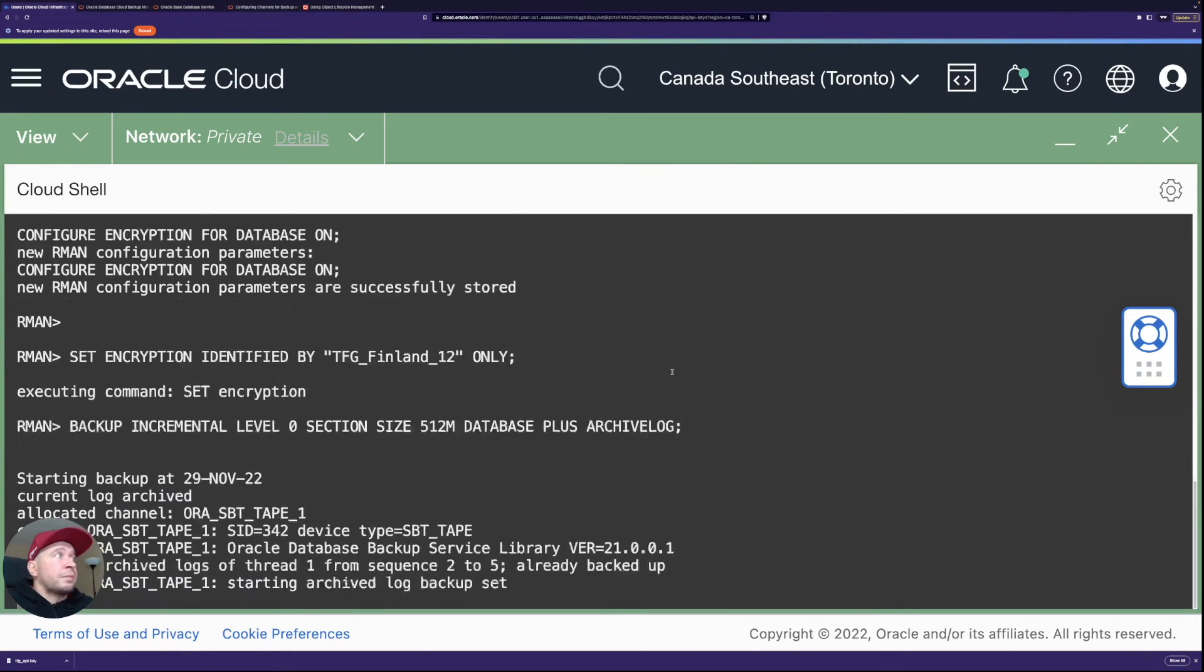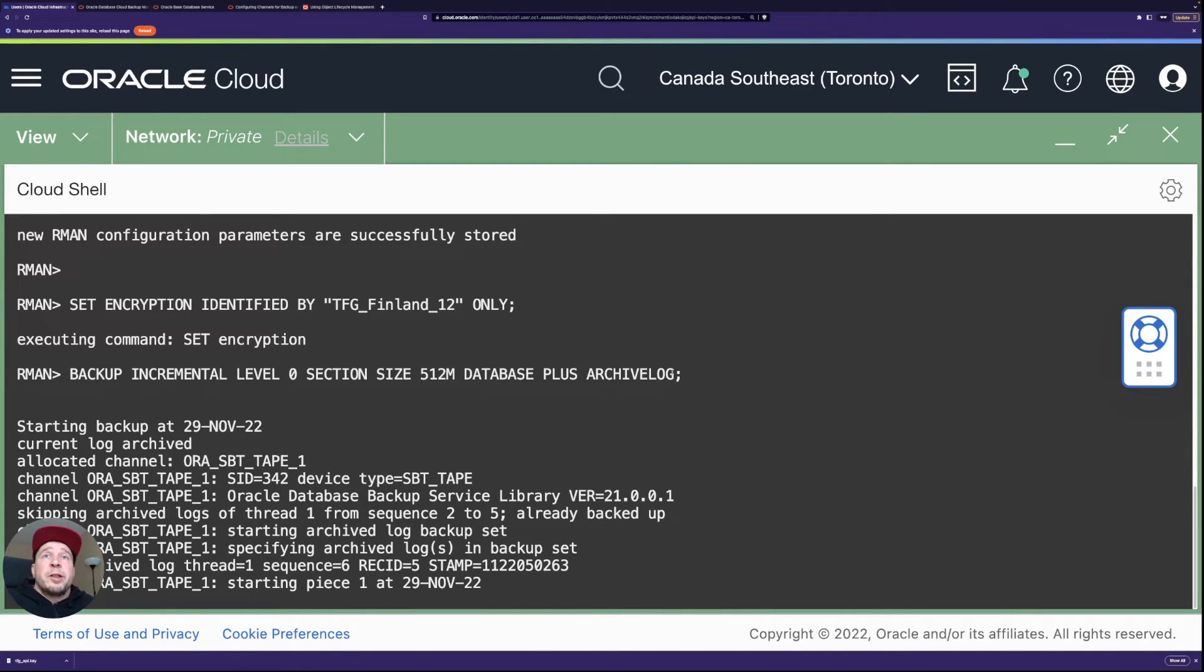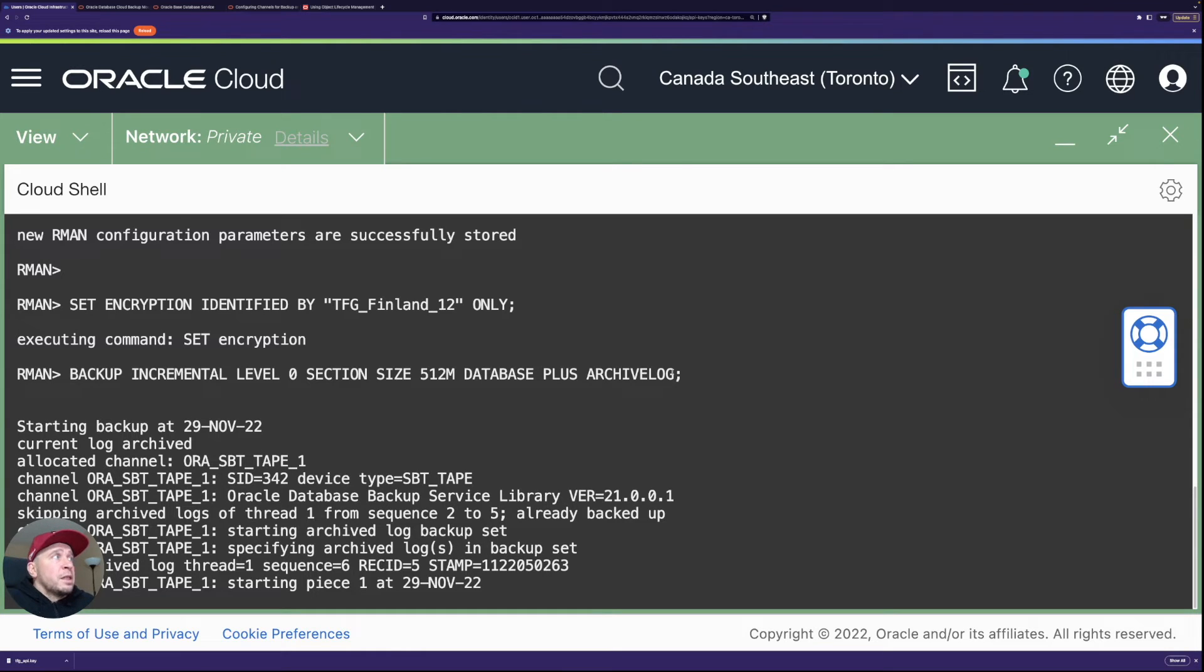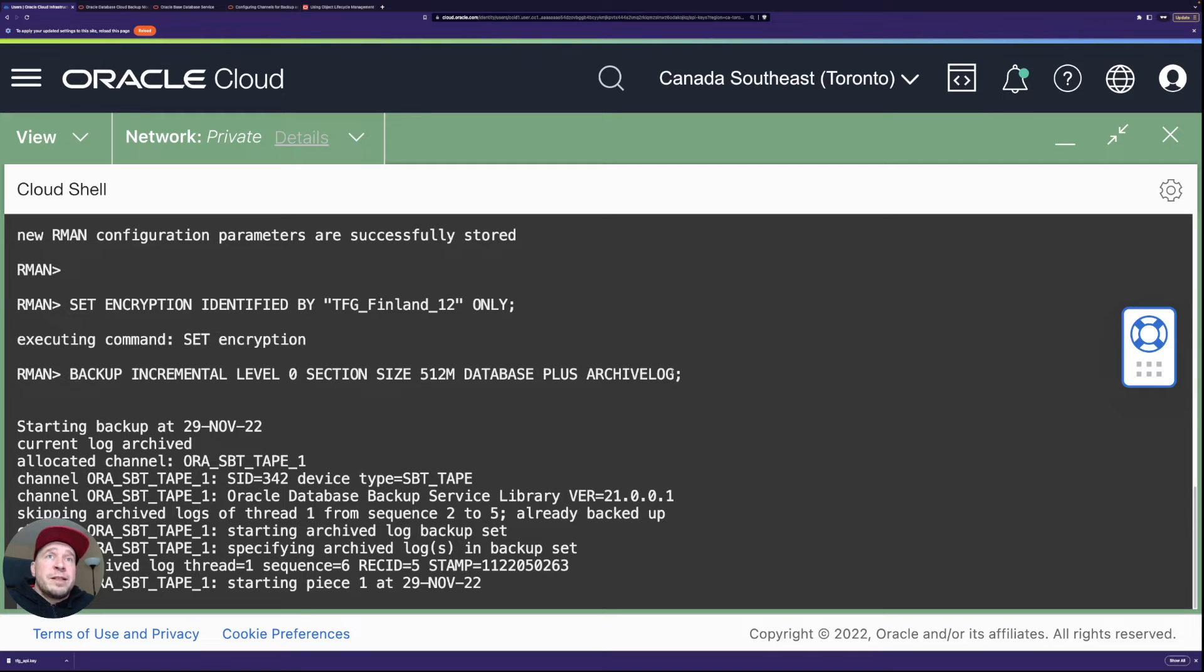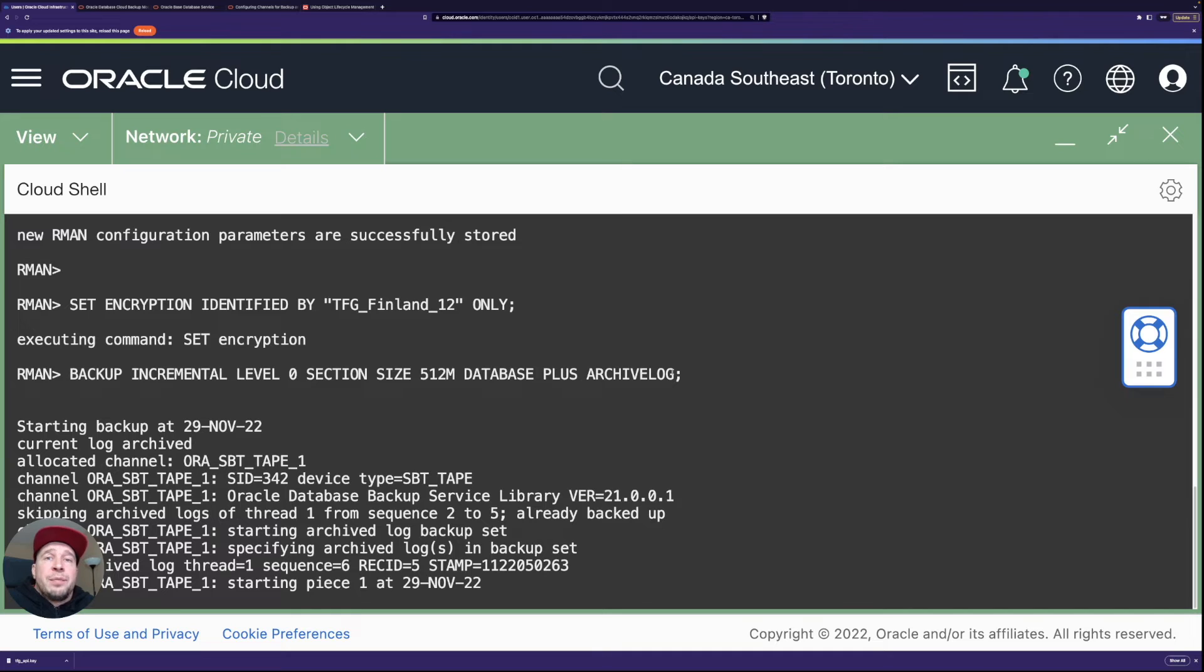And then let's run the backup and now you can see it starts the backup and then this backup should be written on the bucket which we specified.